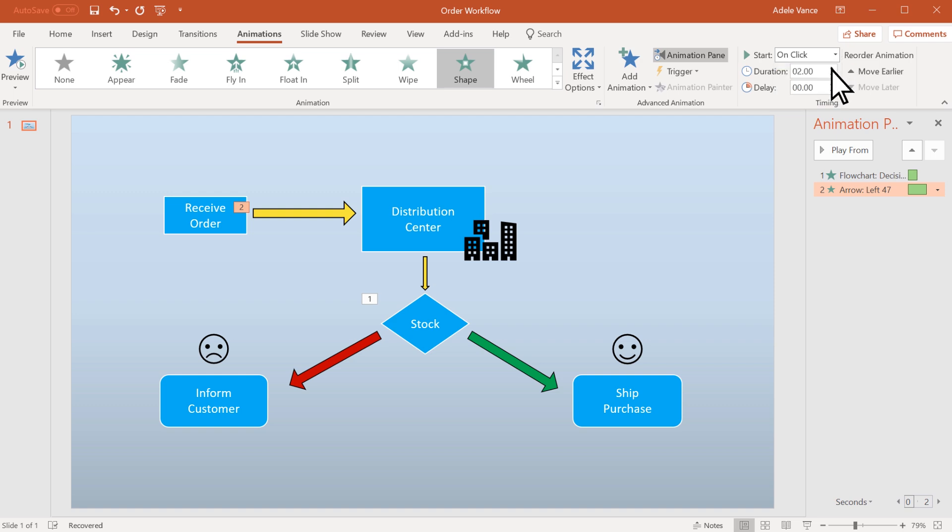Use Duration to lengthen or shorten an effect, or add a Delay to add time before an effect runs.